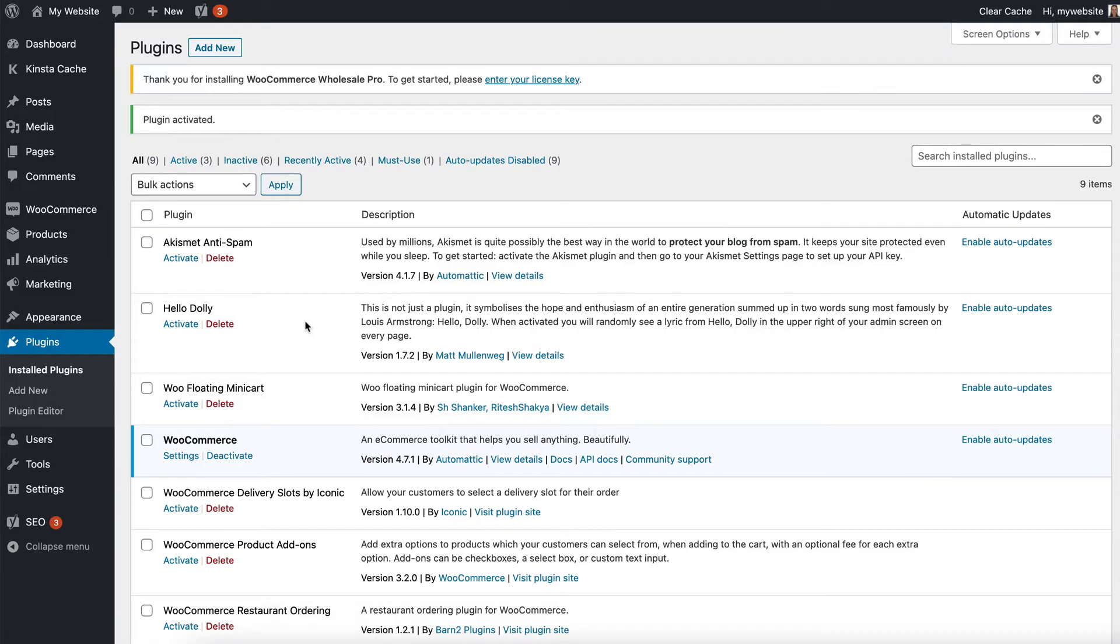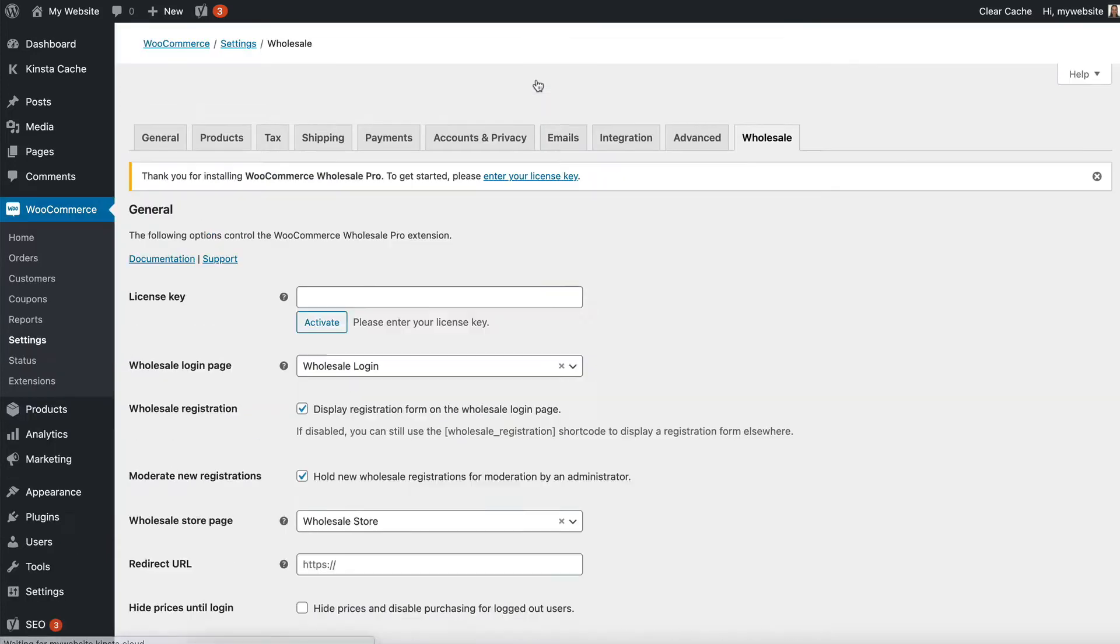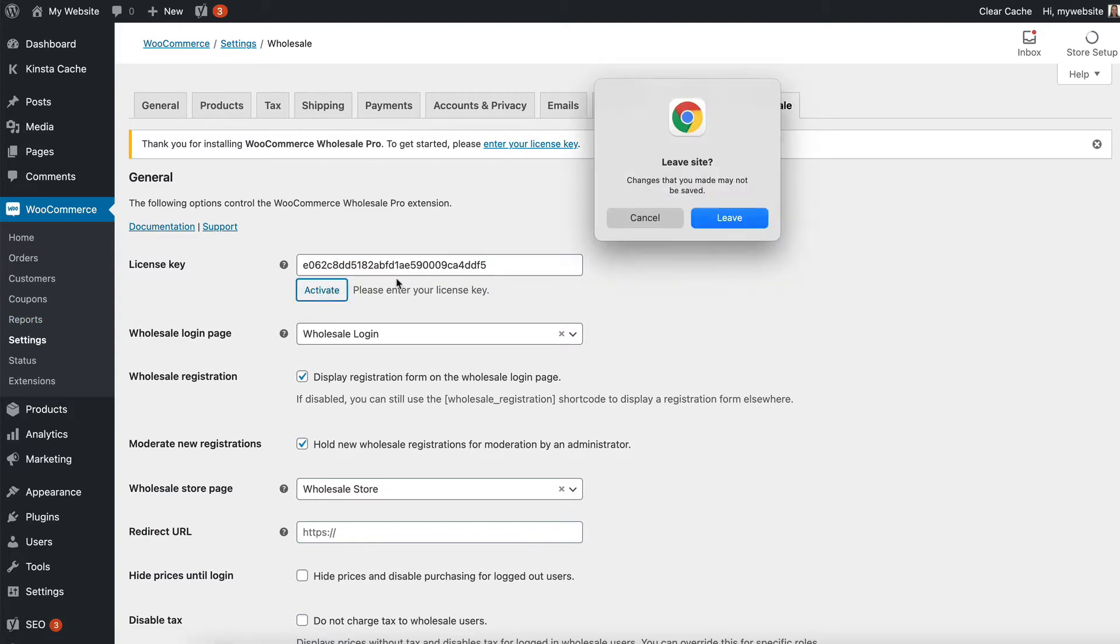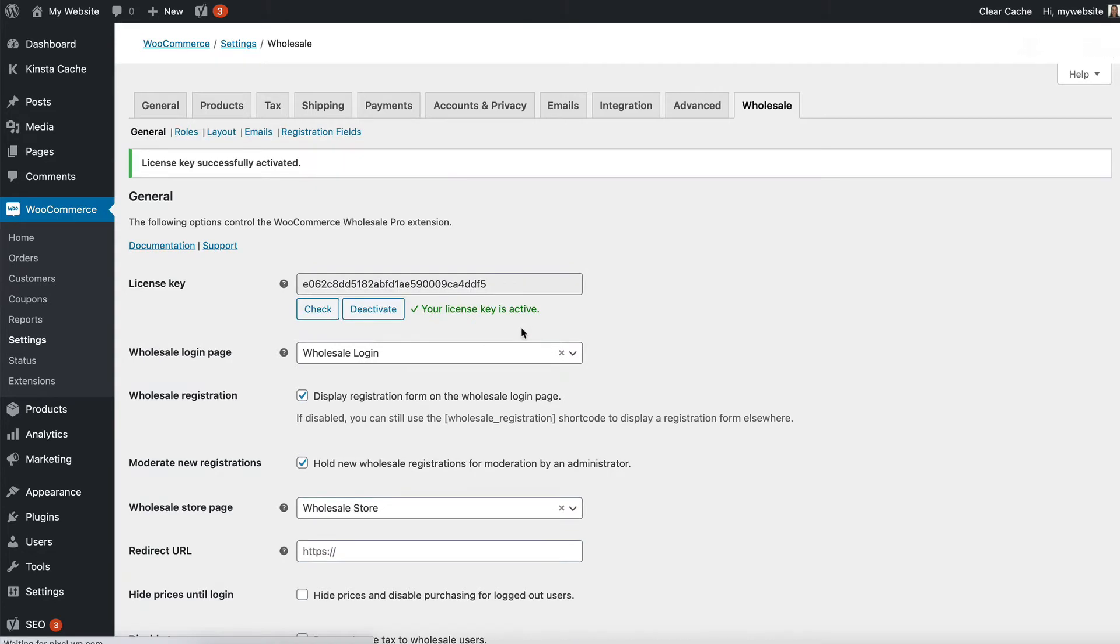Then you need to go to the settings page. There's a quick link up here because it's telling us we need to enter our license key. I'm going to click on that and it takes me to WooCommerce Settings Wholesale. I'm going to add my license key and activate it and that will allow me to start using the plugin.